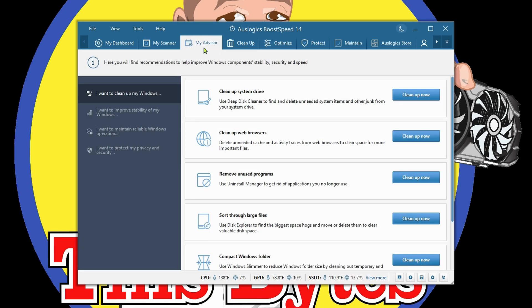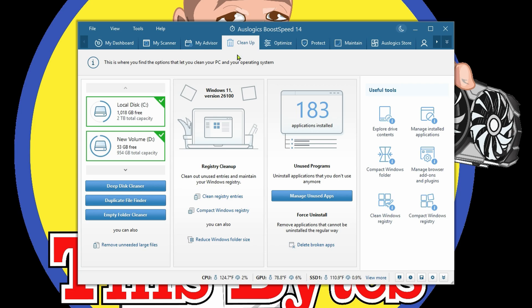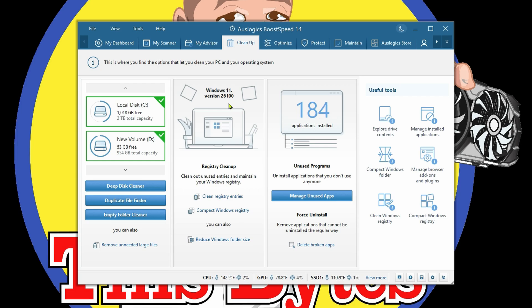Under My Advisor, it's going to give you different recommendations to improve your system stability, your components, your security, and your speed. Cleanup, which is something we're going to go over a little later in a different video the manual way. This does everything automatic for you.